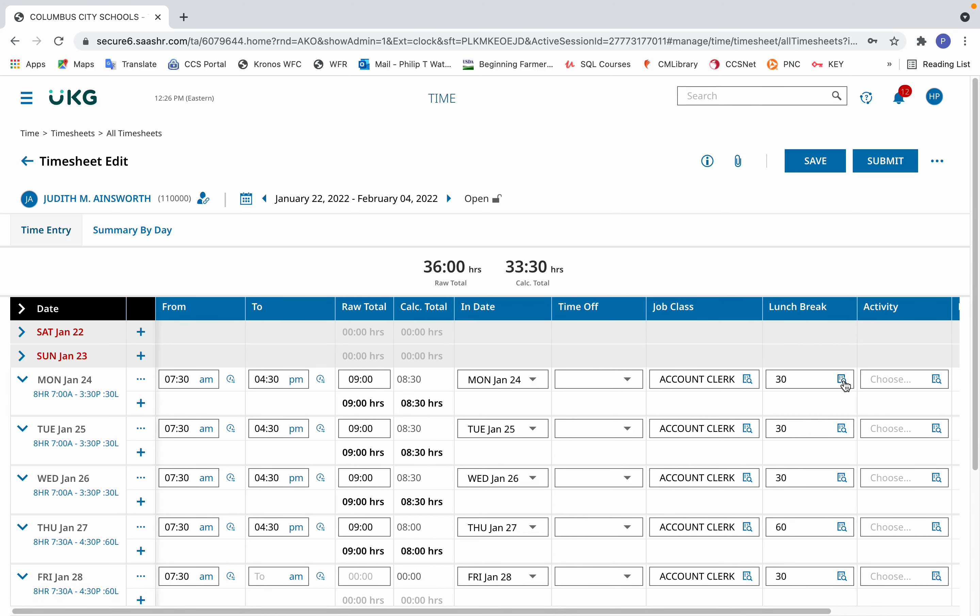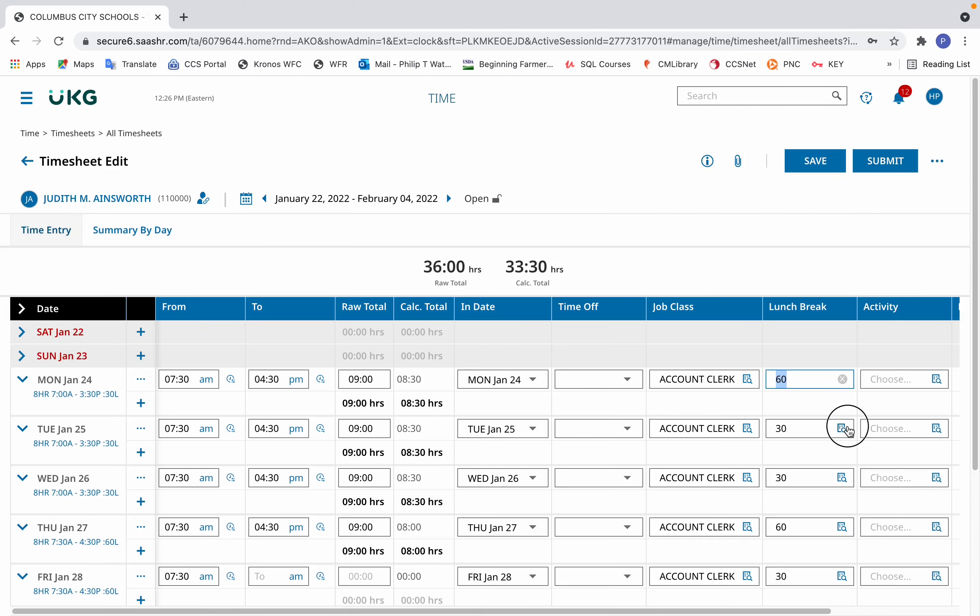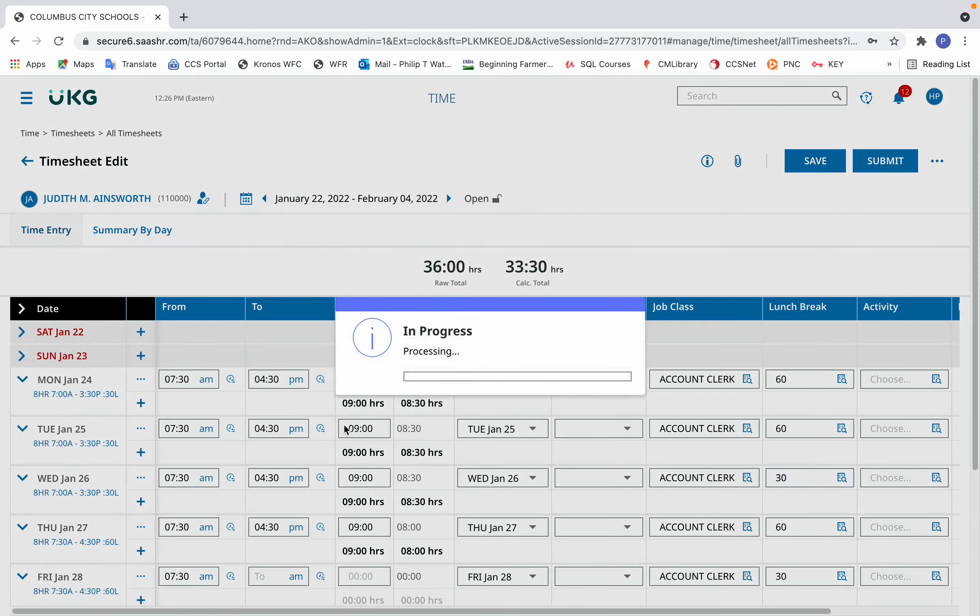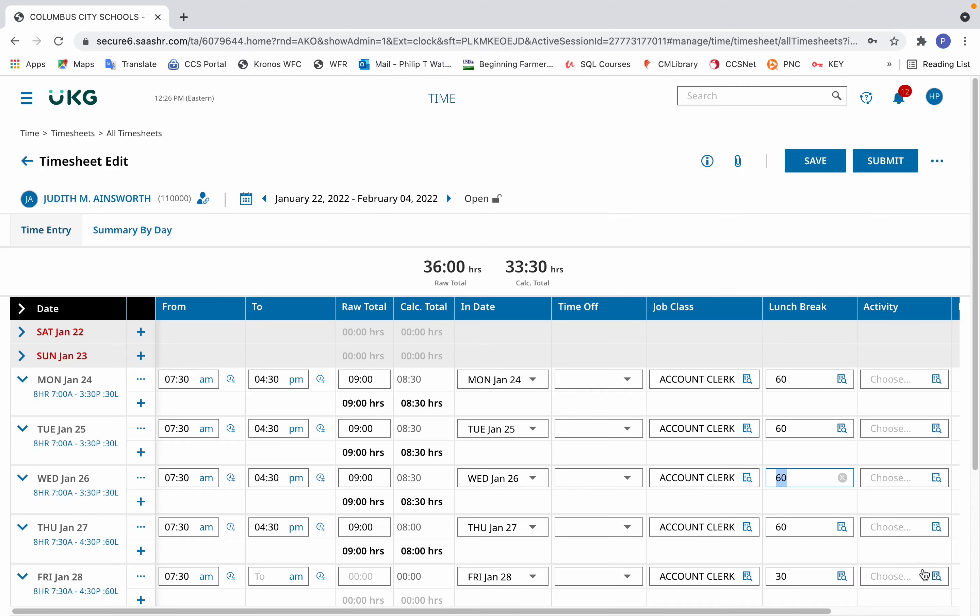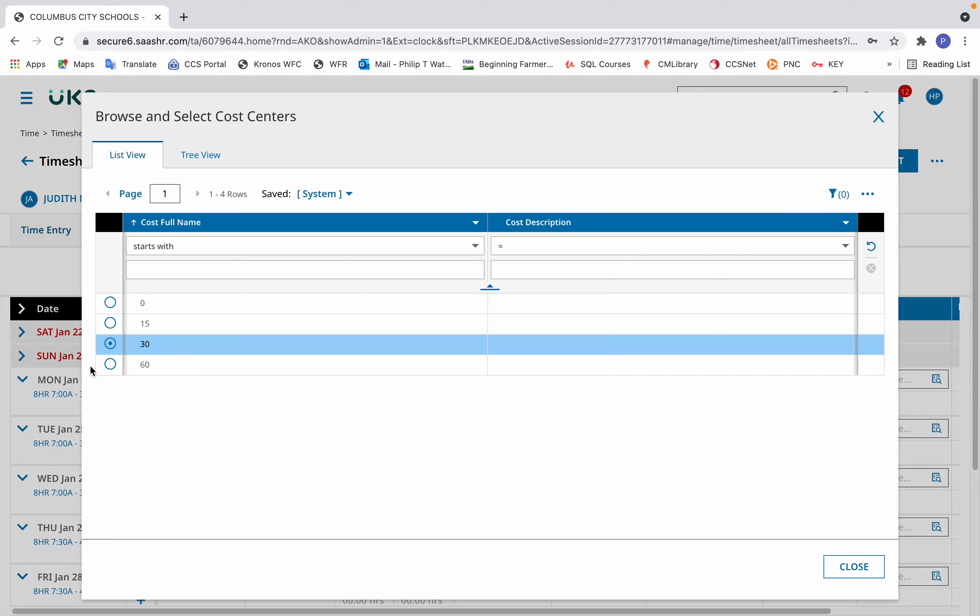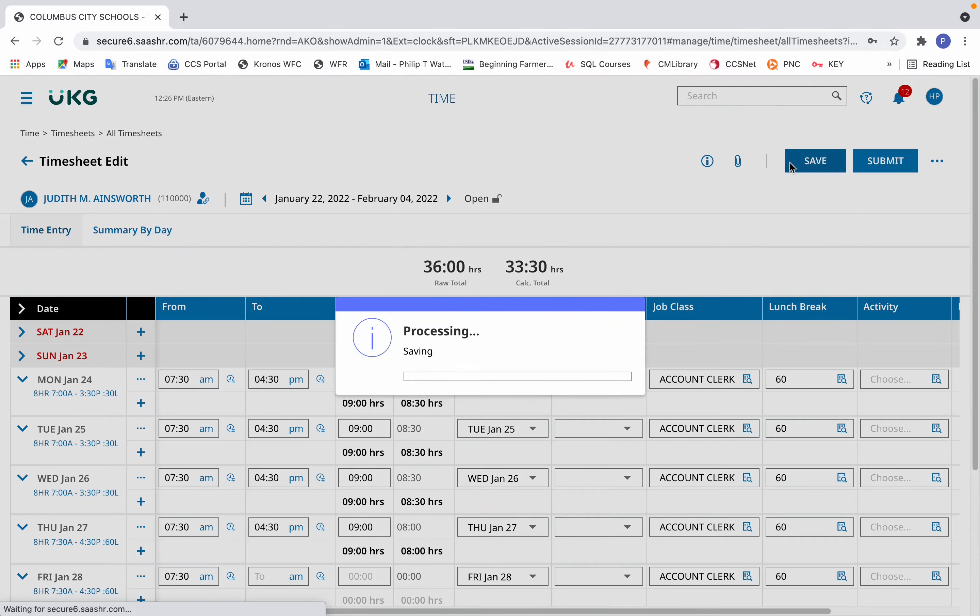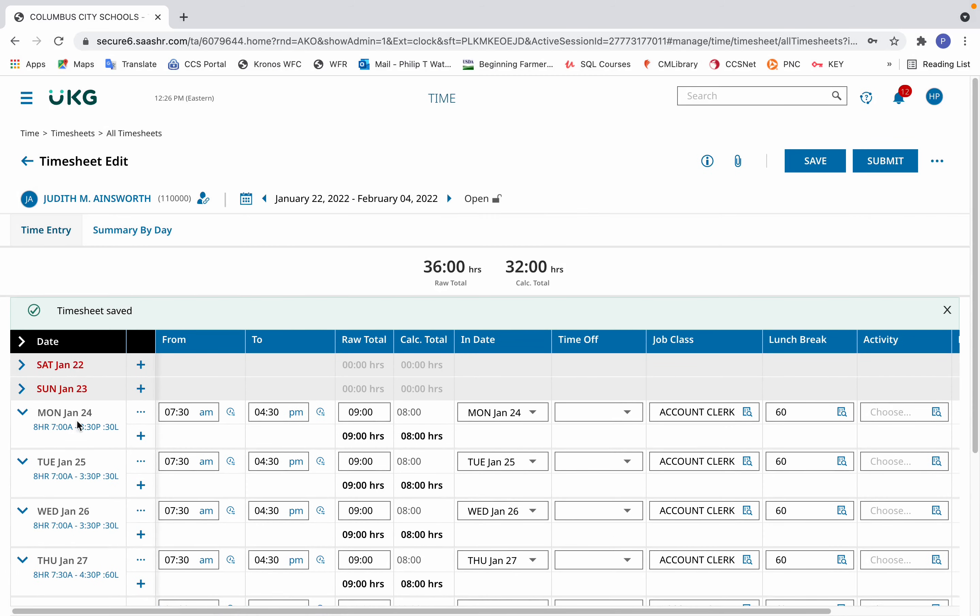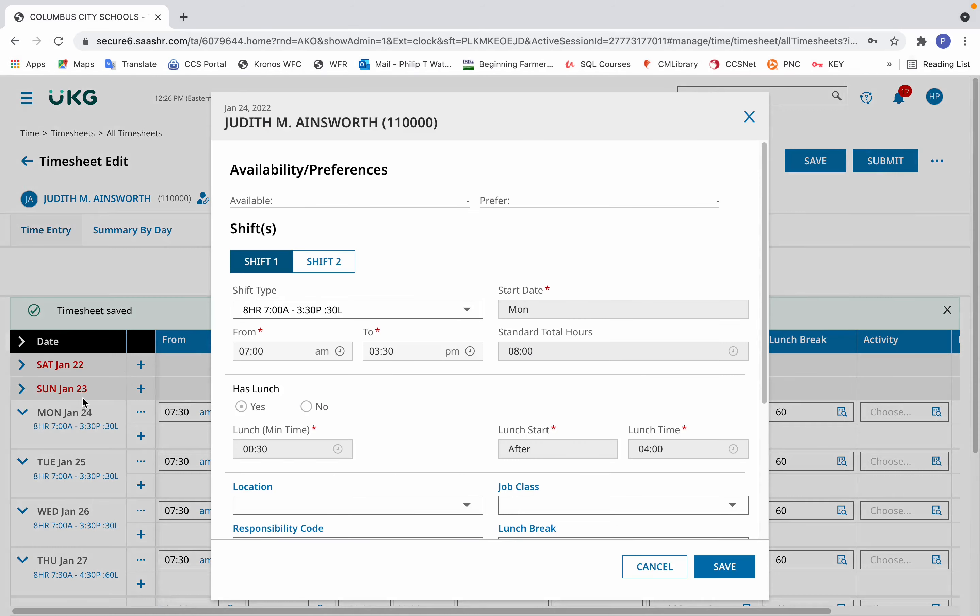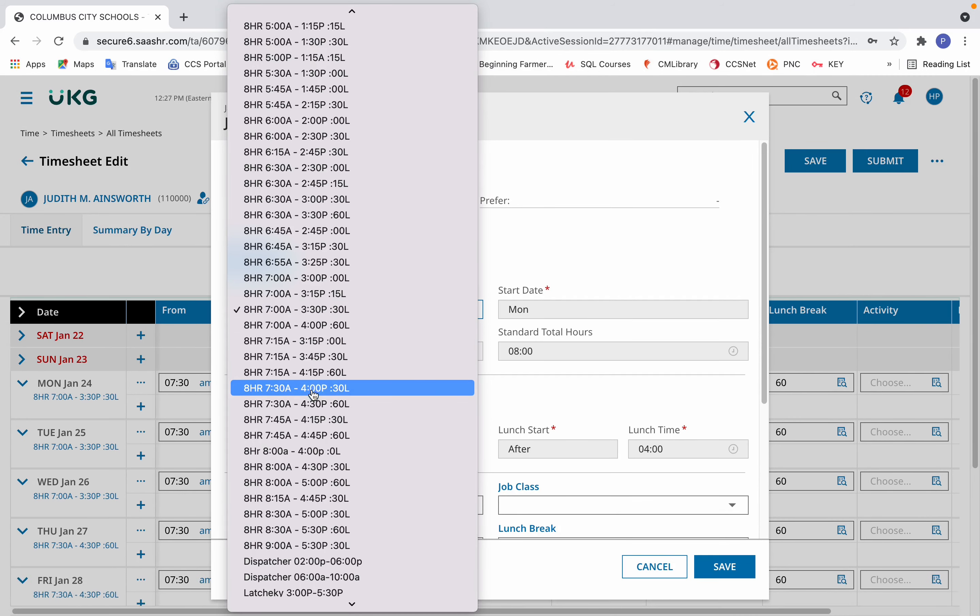In this example, all the days need that change. Simply go through, make that change, even for the current day, so that when the person swipes out, they'll have the correct lunch break length. Then click save, and then correct the remaining schedule entries.